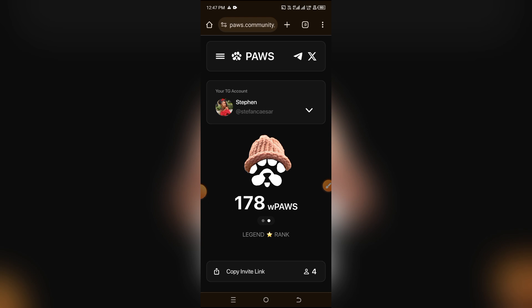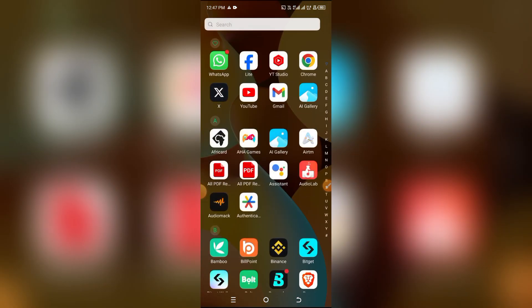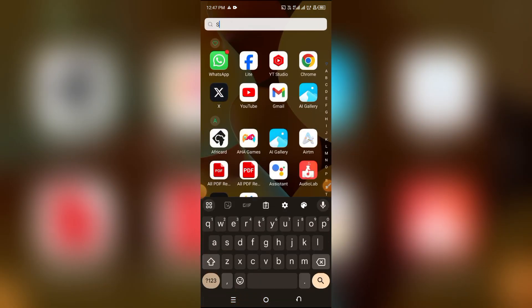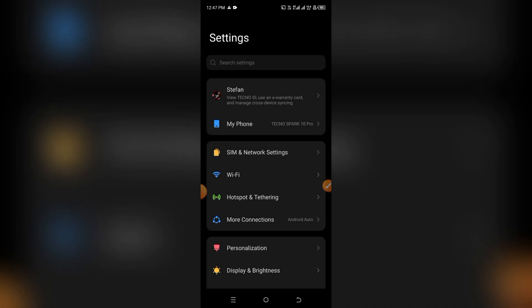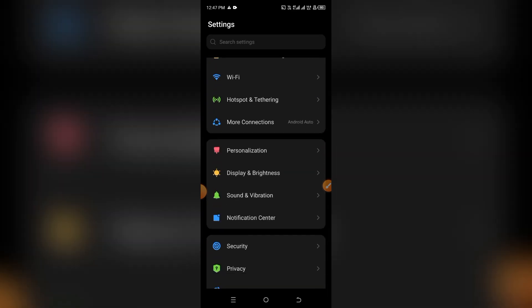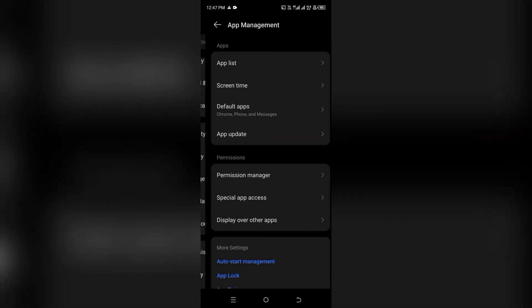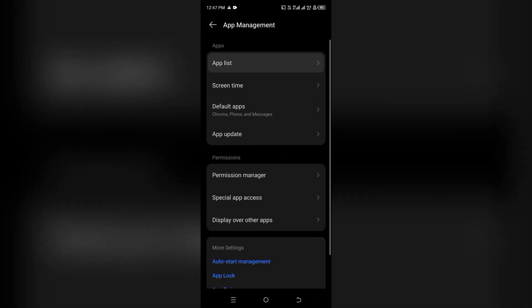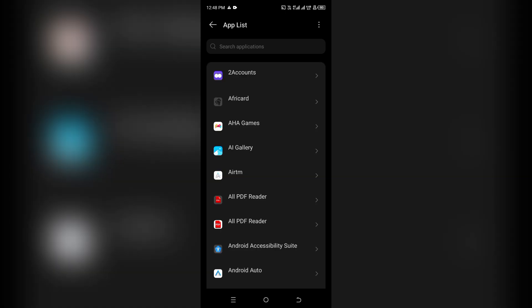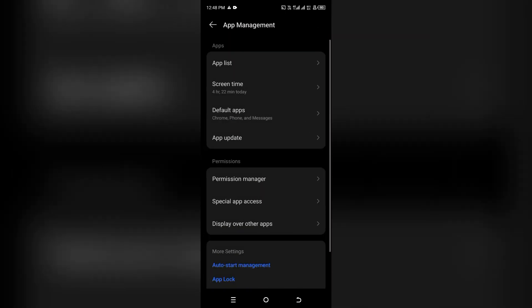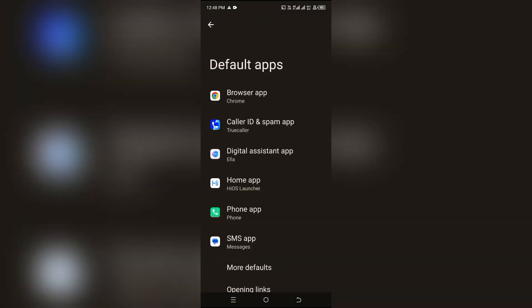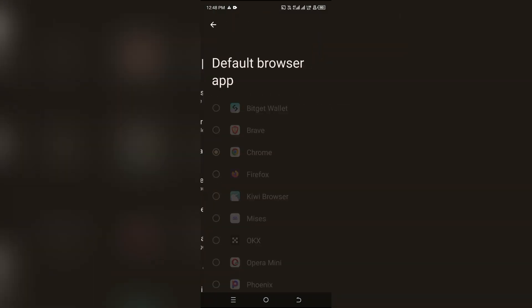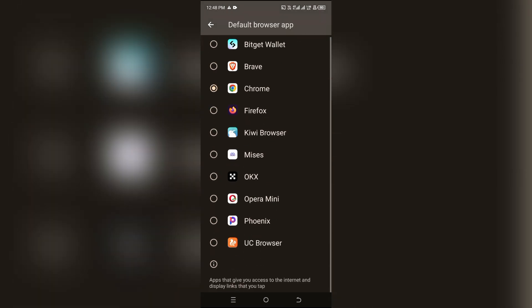This is how it's done using my phone settings. Simply go to Settings, then App Management, then App Lists. Or you can come back here and you'll see the option for Default Apps. When you go to Default Apps, you'll see Browser App - click on it and here you can set your default browser.